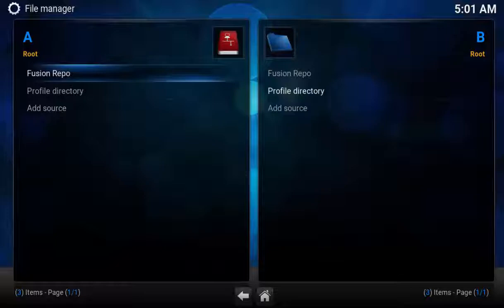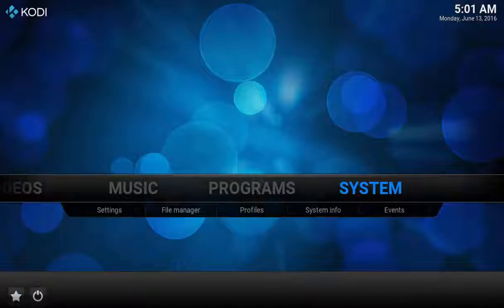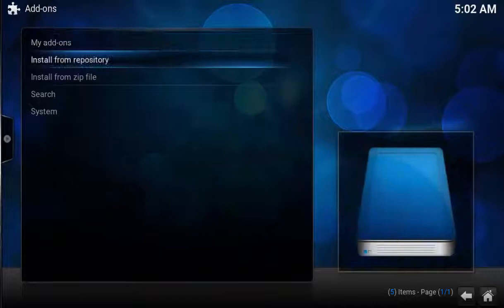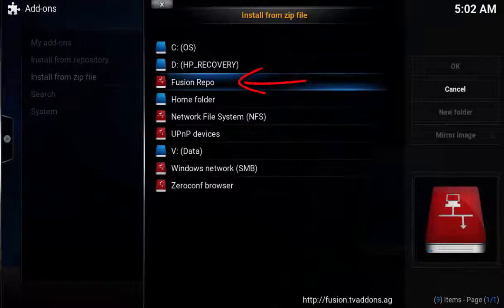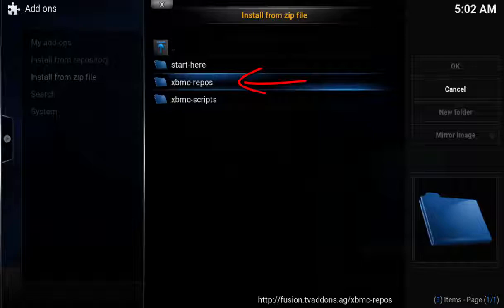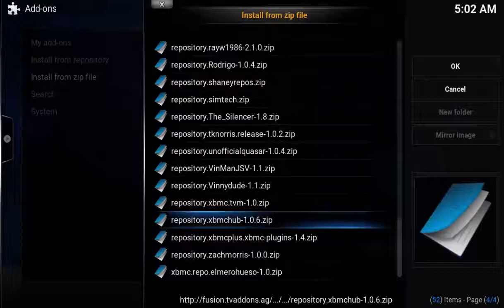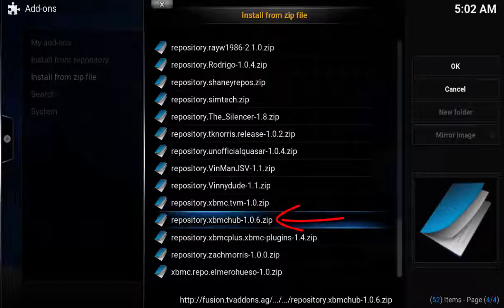Next step is to install the Phoenix zip file. From the home page, select System, Video Add-ons, Install from Zip File, Fusion Repo, XBMC Repos, English. Scroll all the way to the bottom and select repository.xbmc.hub with the version number. After a moment, you'll see the enabled confirmation.